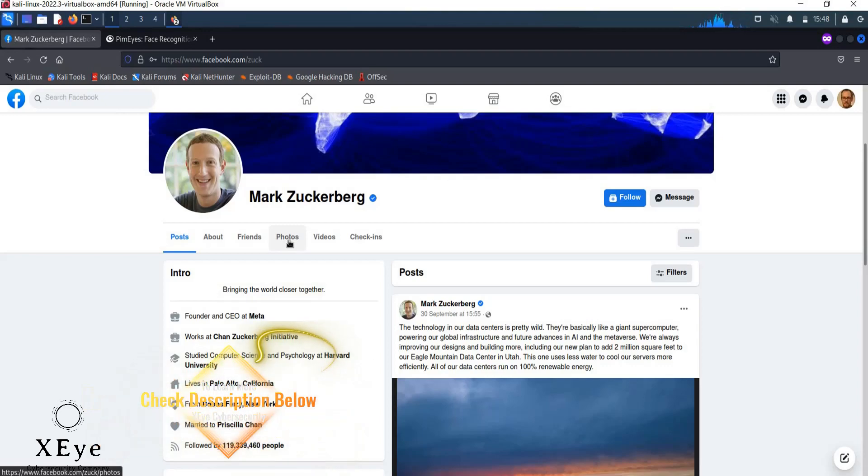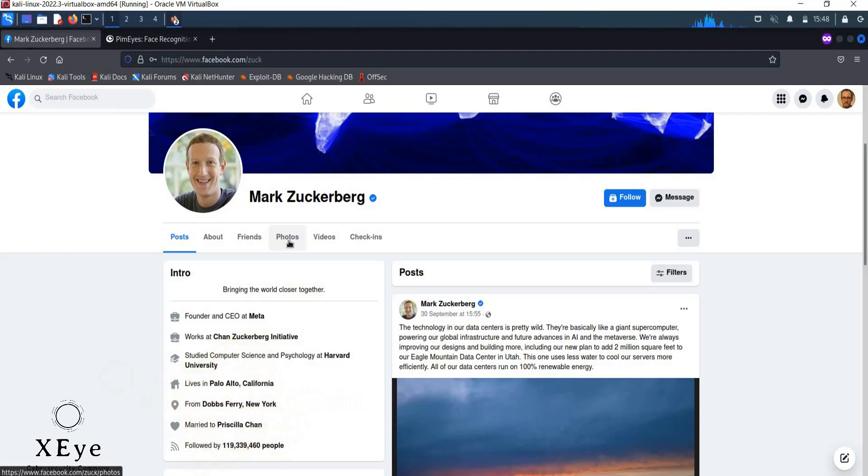Maybe especially the pictures with the groups because the picture of your target with their friends or with any other person in that picture will help you to get really more good results because you don't only target your target, you target your target's friends as well.